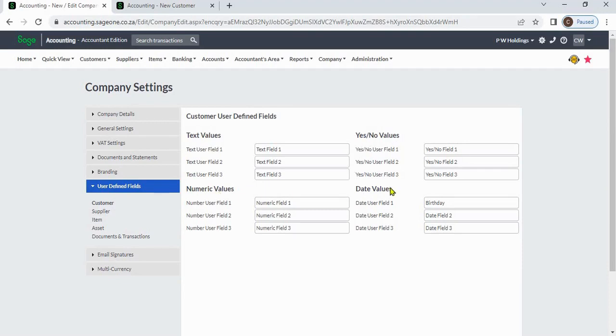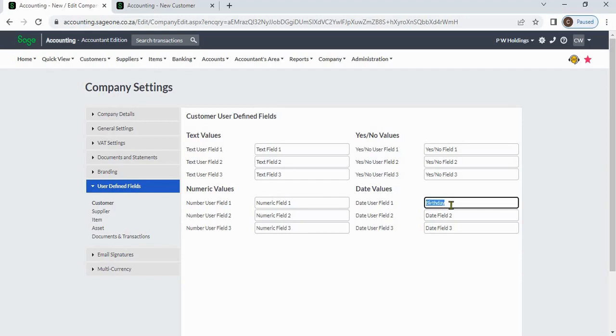For example, if you want to add a customer's birthday to the system, you can change the date values label name to "birthday."